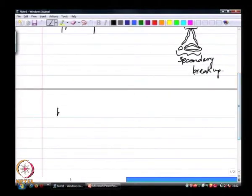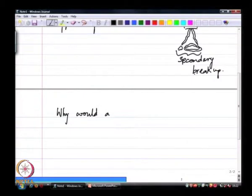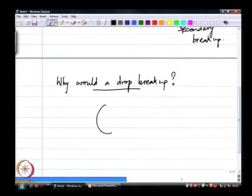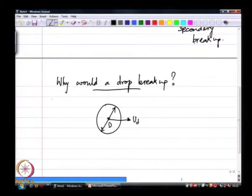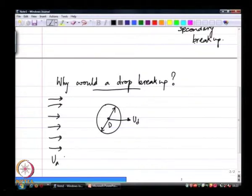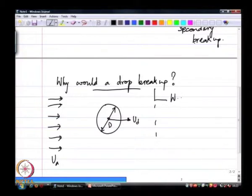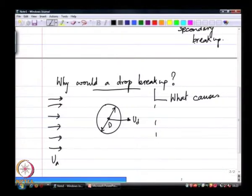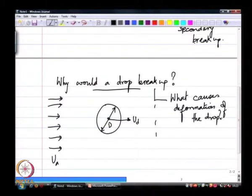With that premise, let us see why a drop would break up. I have formed a drop — I will assume an initial drop is spherical — moving with a velocity u_d, surrounded by an air flow at velocity u_a. Break-up is an extreme event of a deformation process that has to be initiated on the drop. So what causes deformation? Clearly for that you need a stress — you need a force.